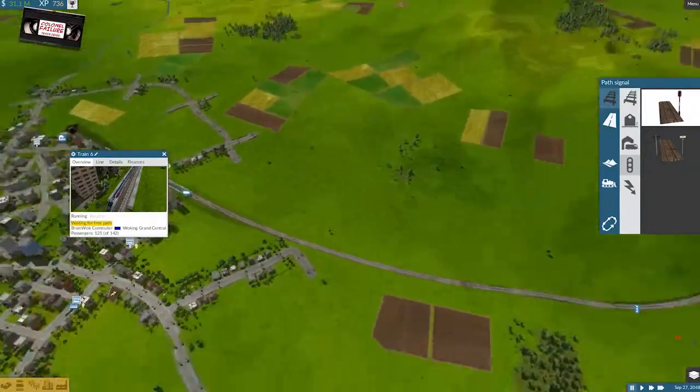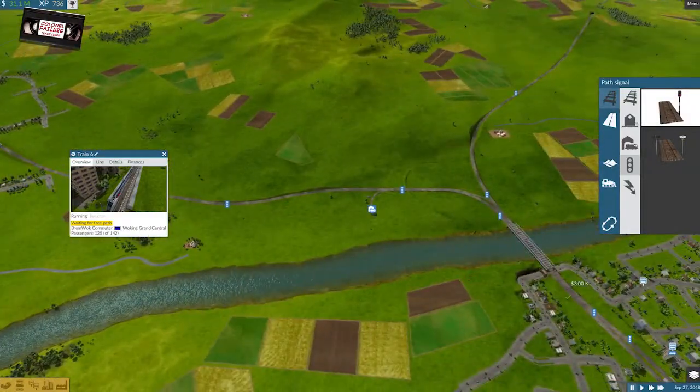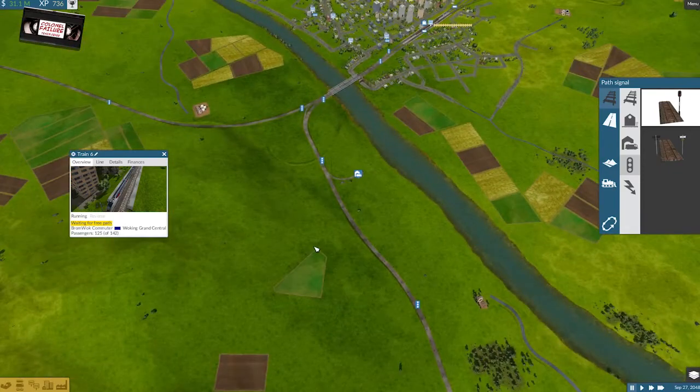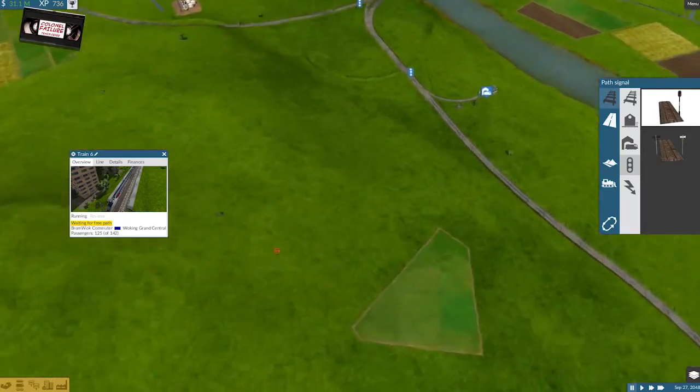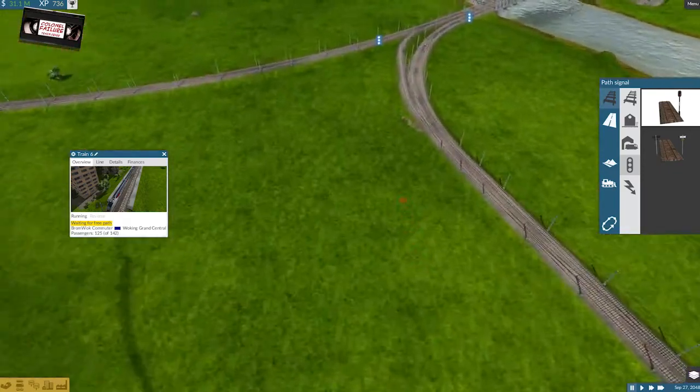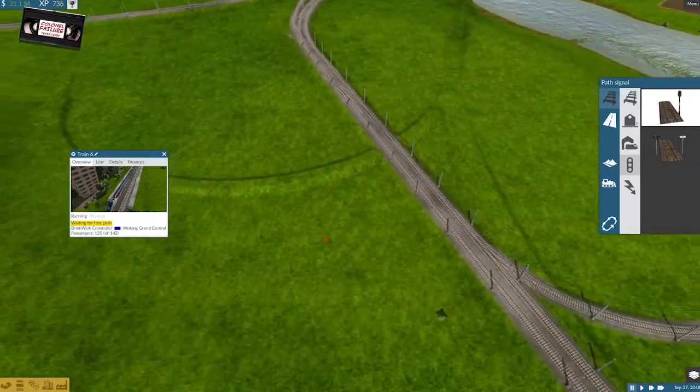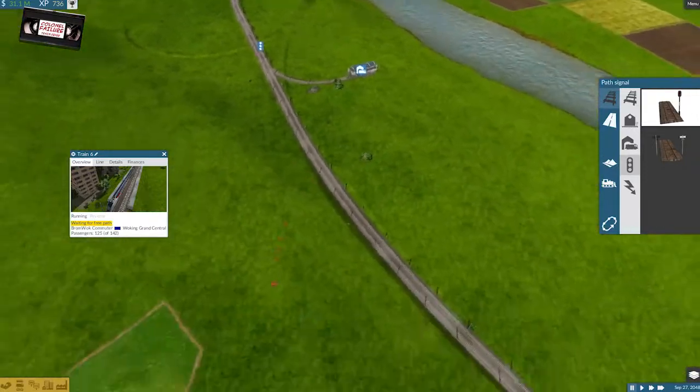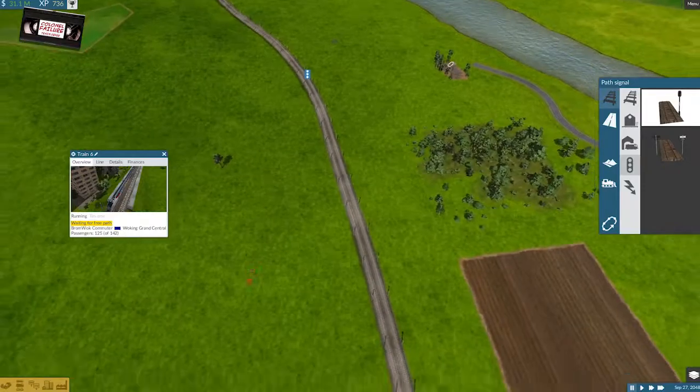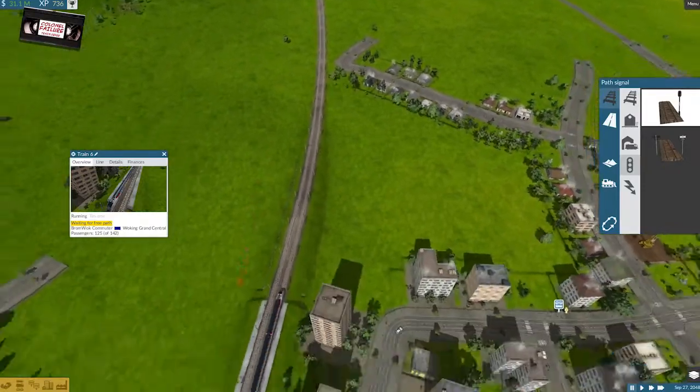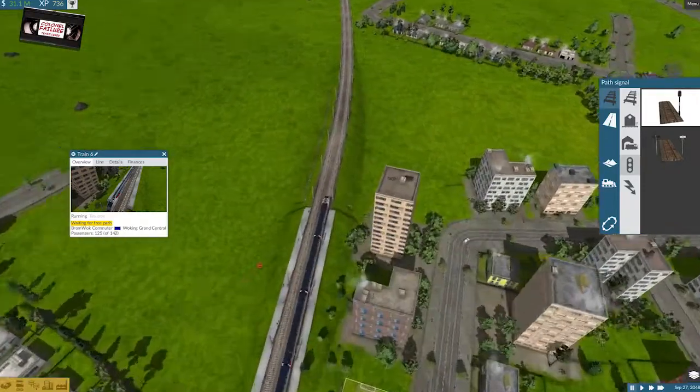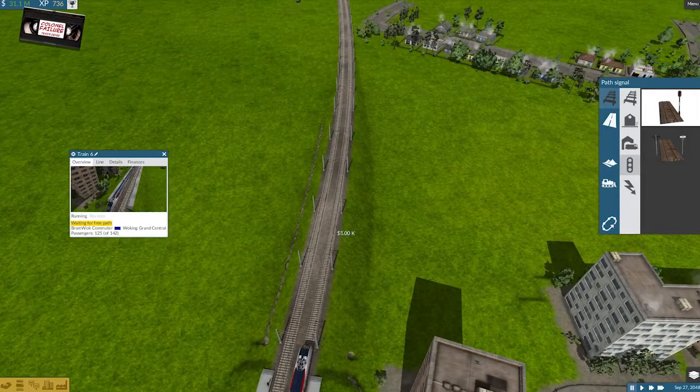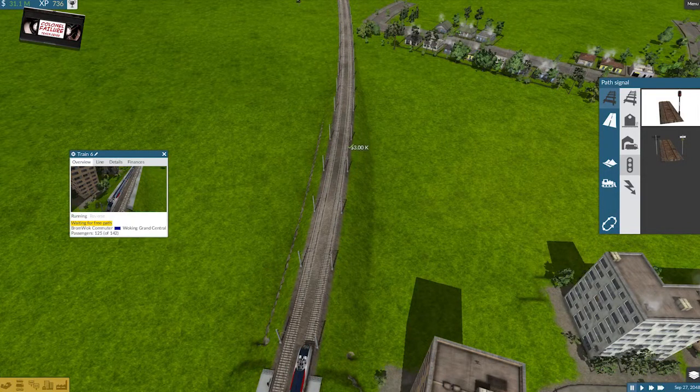You're trying to get to Woking. Well, this is Woking here. Look, this is the Woking bridge of shame. All right, and if you switch tracks, where's the other track switches? If I put a signal right here, you still can't go.